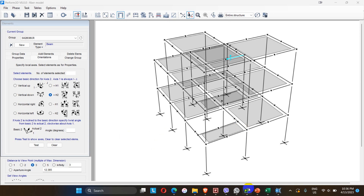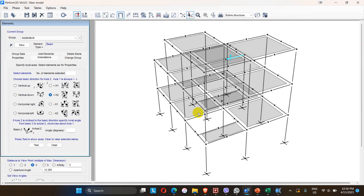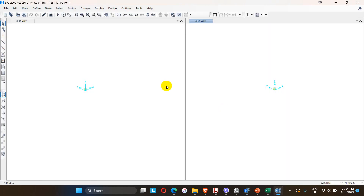This is the column I want to assign for this model. The size of the column is 300 by 300 mm with 8 numbers of 16 mm diameter bars as longitudinal reinforcement and lateral ties of 8 mm at 100 mm center to center. The concrete grade is M20 and the reinforcement bar is Fe 500.